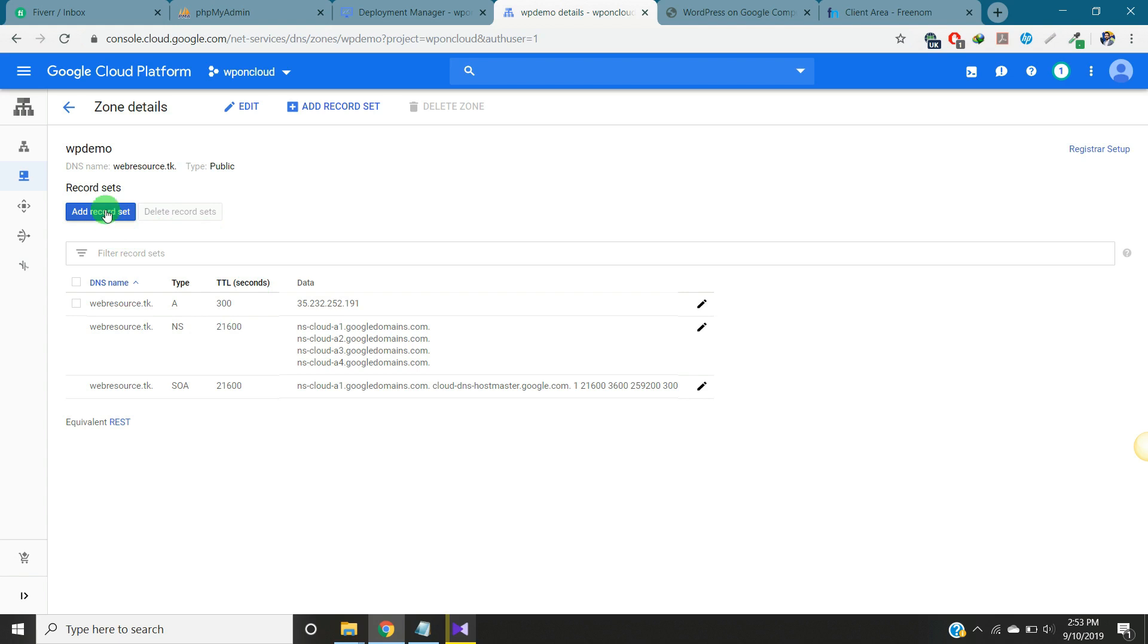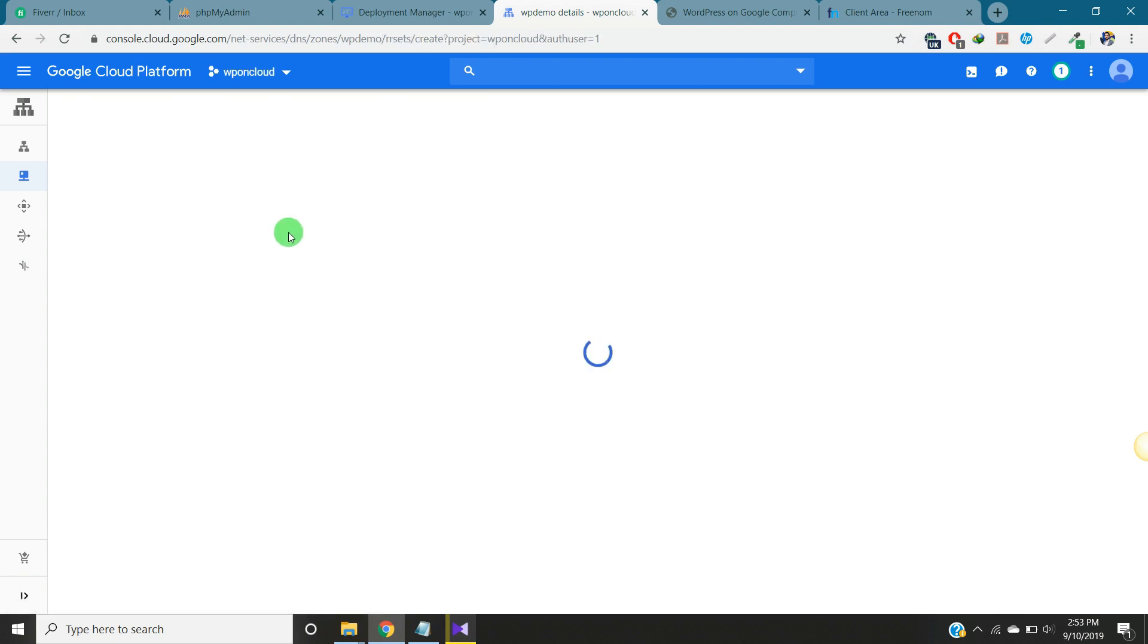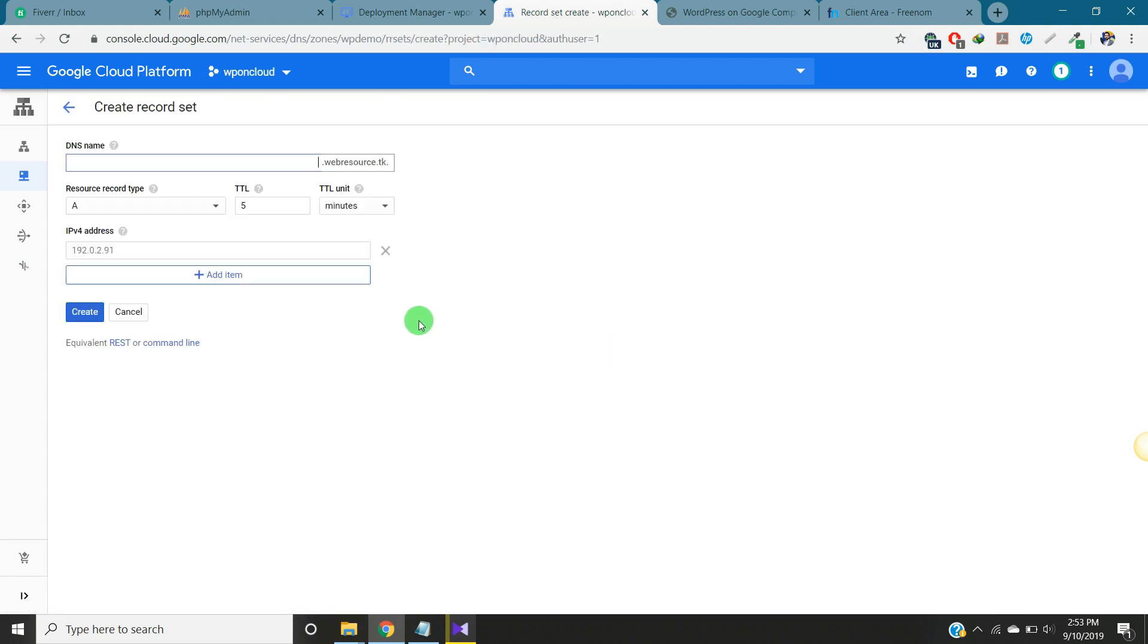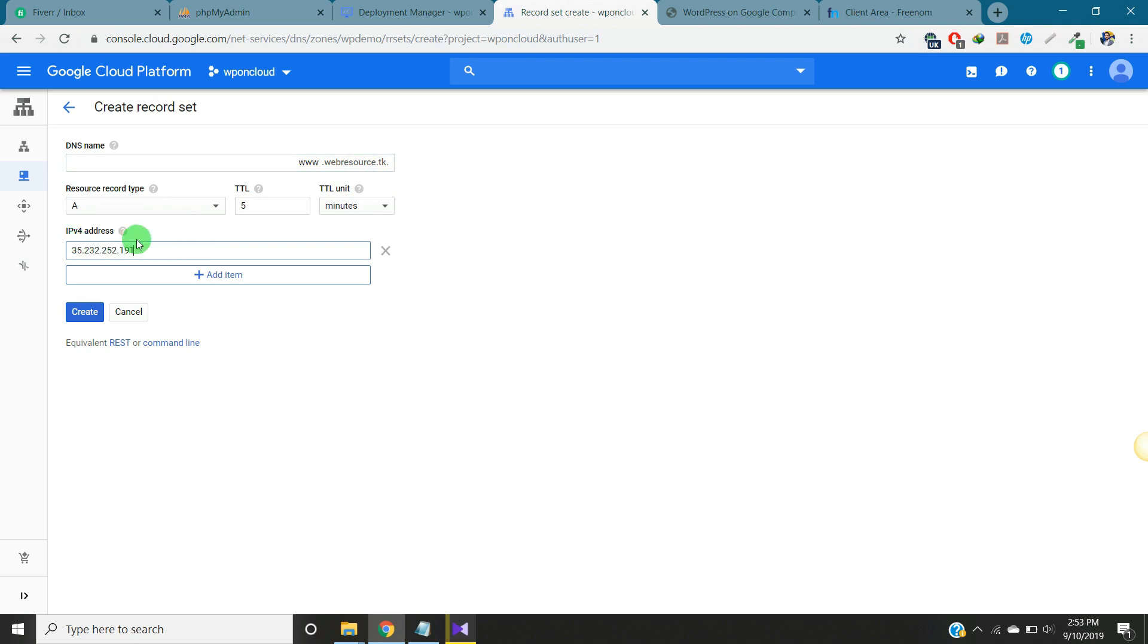We will add WWW record. Just put WWW here and IPv4 and create.